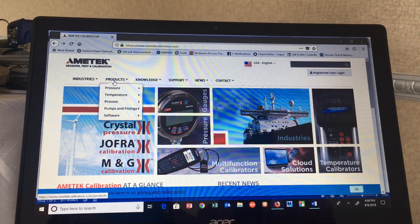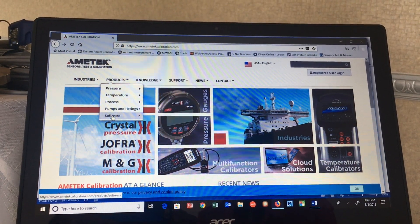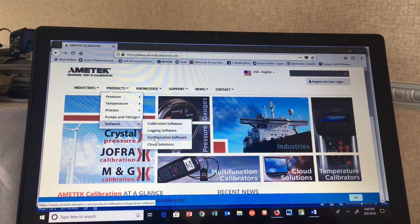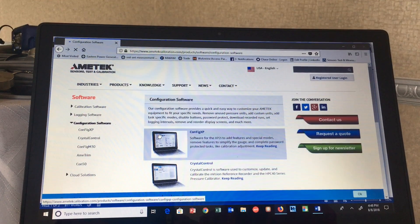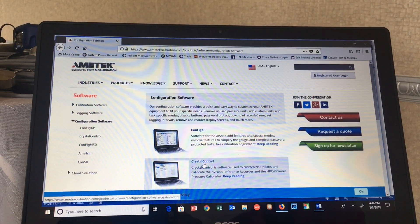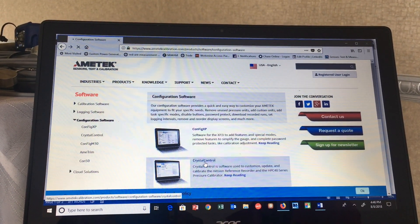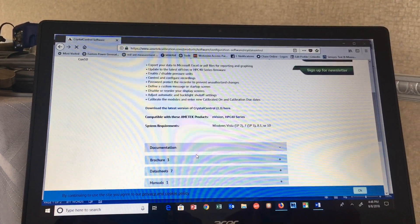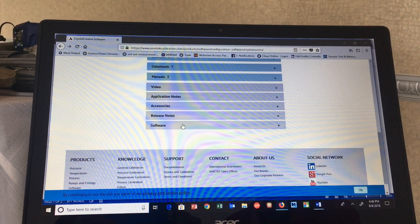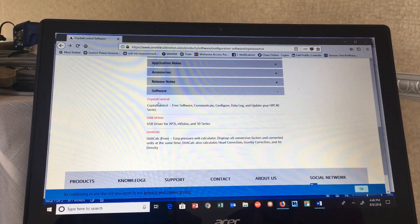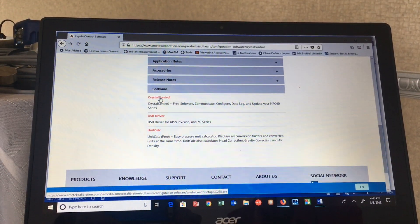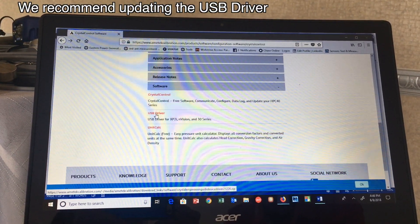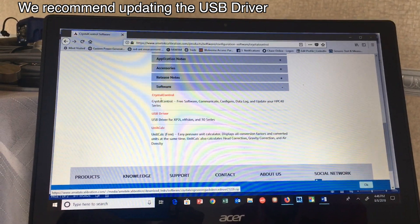Once at amatechcalibration.com, go into Products, Software, Configuration Software. You're looking for Crystal Control — click that, scroll to the bottom of the page, under Software, and you'll find the Crystal Control software right here. You can also update your USB driver if needed at this time, but that's where you find that download.